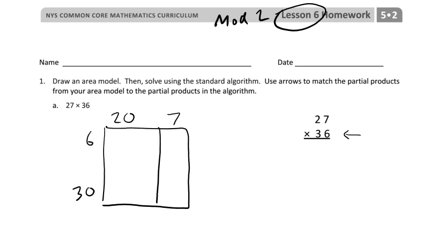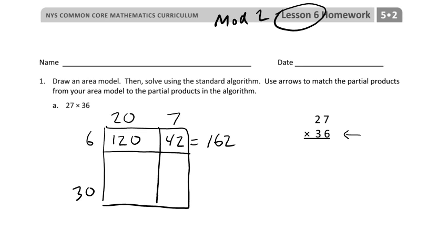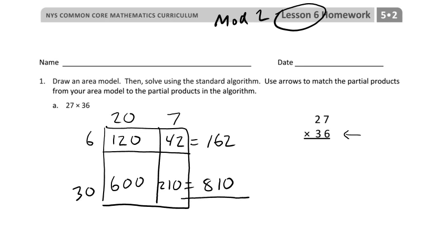I'm going to start with the largest place value and put a 6 here. So I multiply: 6 times 20 — 6 times 2 is 12, add a zero — and 6 times 7 is 42. When I add that up, the top part gives me 162. Then 30 times 20 — 3 times 2 is 6, two zeros — and 30 times 7 — 3 times 7 is 21, one zero — gives 210. Adding those up: 2 plus 0, 6 plus 1, 1 plus 8 is 9: 972.